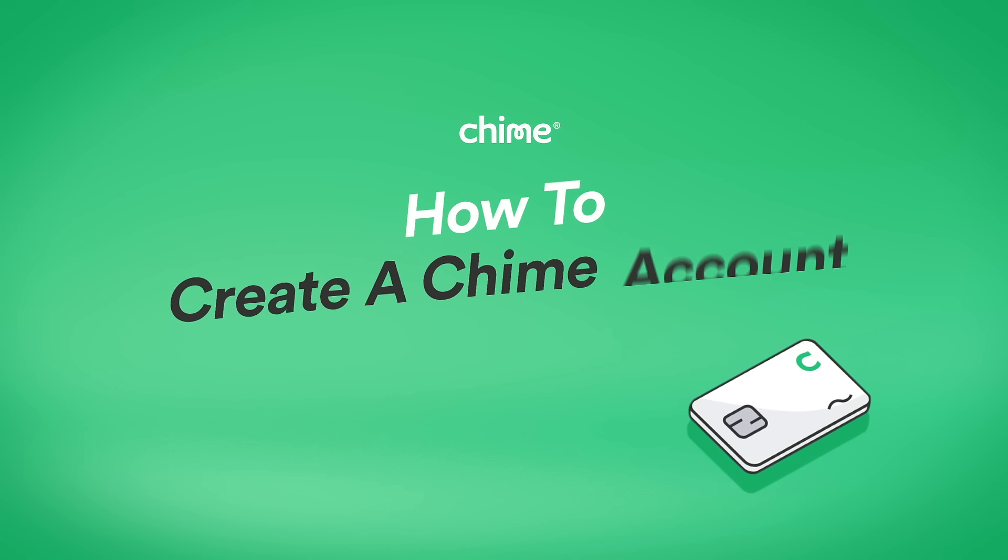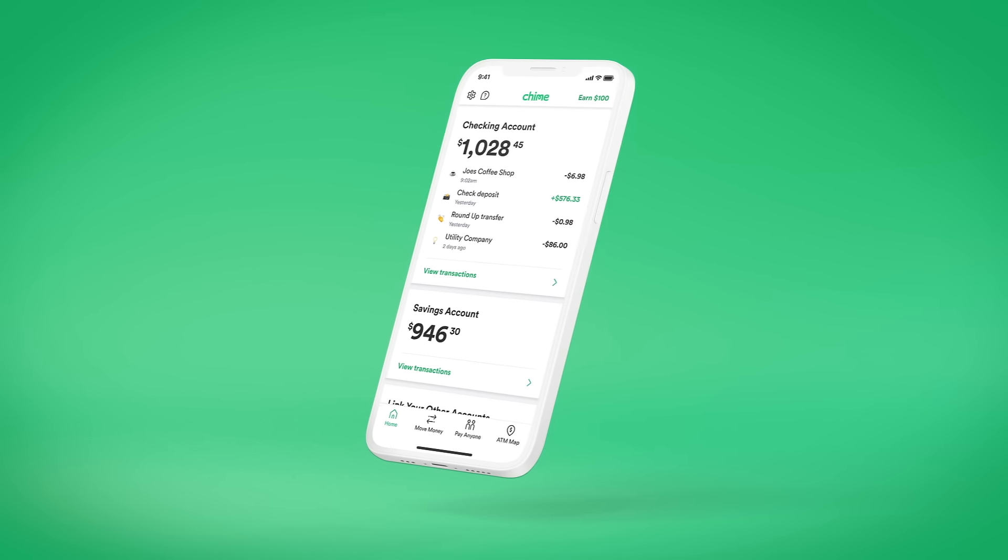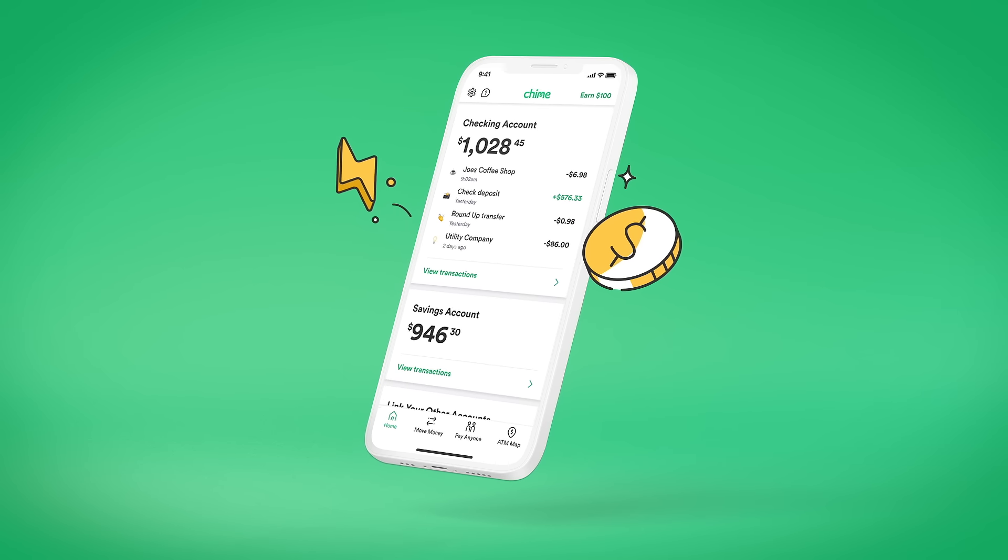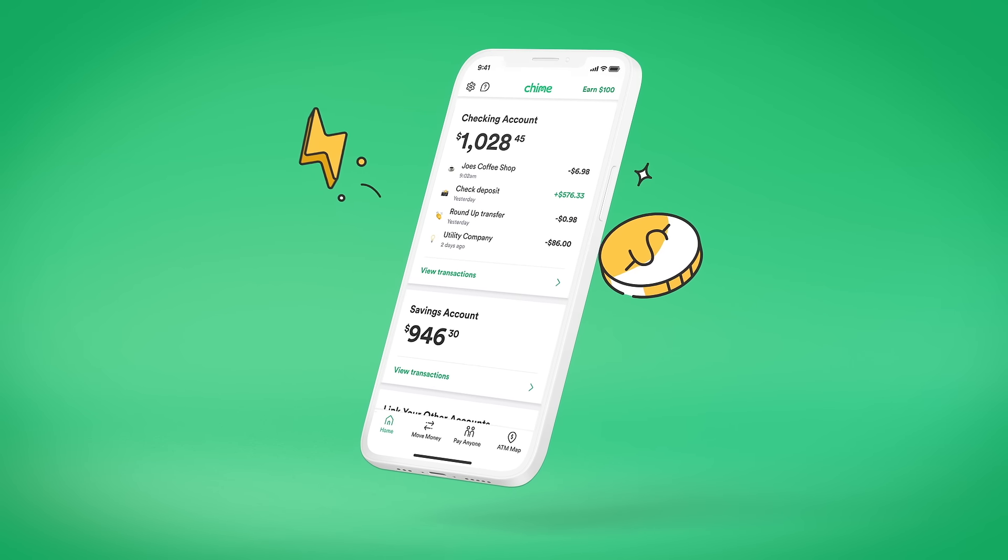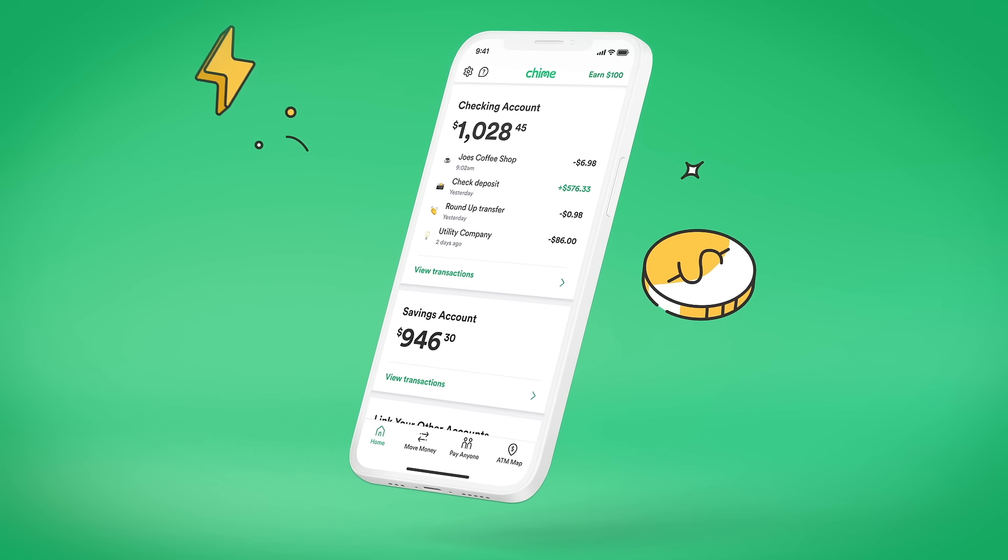How to create a Chime account. Applying for a Chime checking account is free and takes less than two minutes. Here's how.